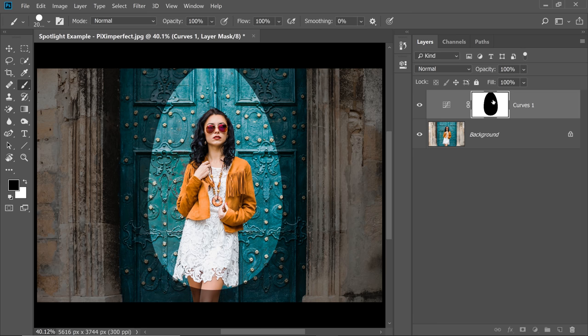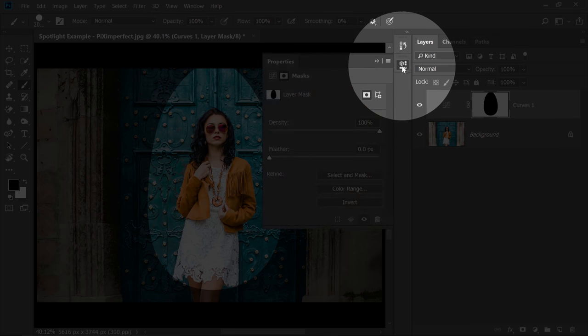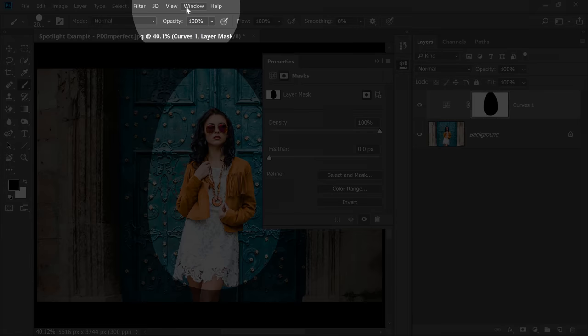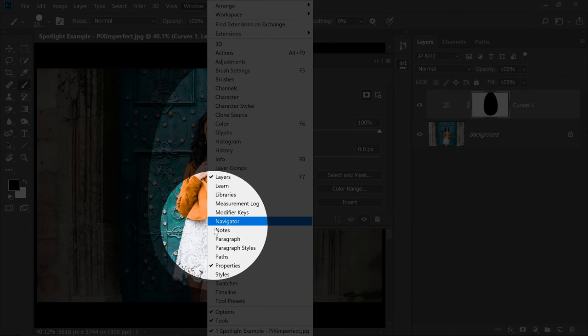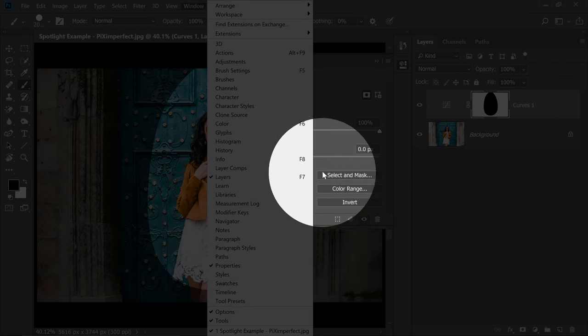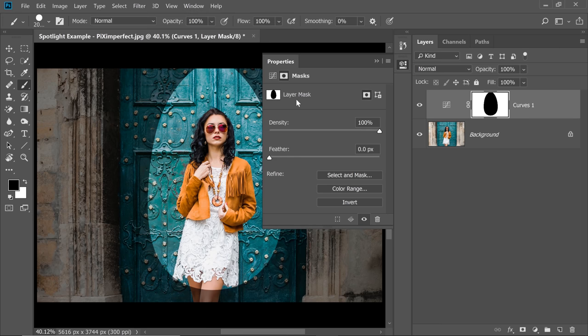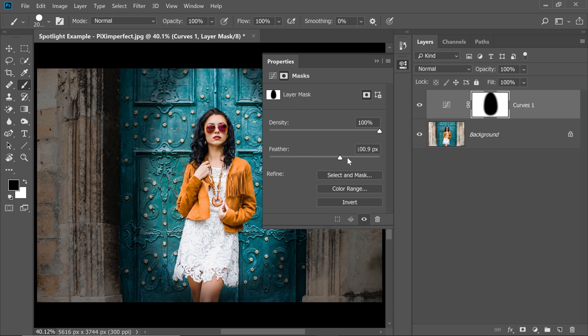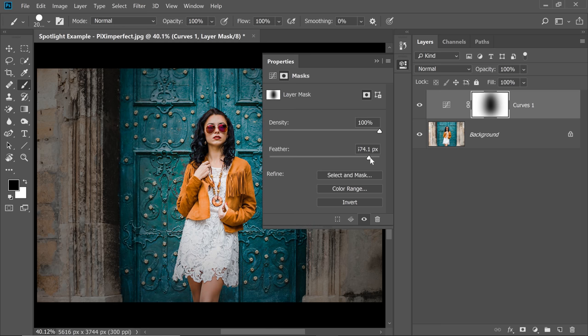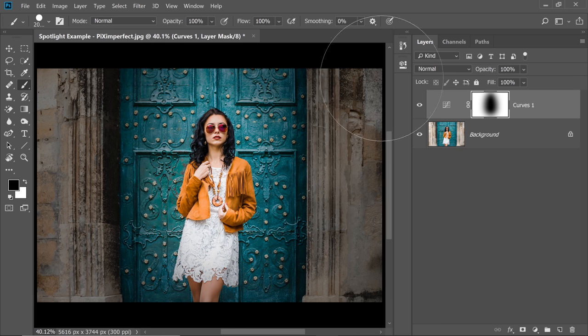Here's the fun part. Select the mask, make sure the properties are open. You can simply click in here or go to Window and then make sure Properties is checked. Now in the Mask Properties, just increase the feather. As simple as that. For this example, let's go for a little higher number. So I'm going to type in 430. Alright, this is perfect.